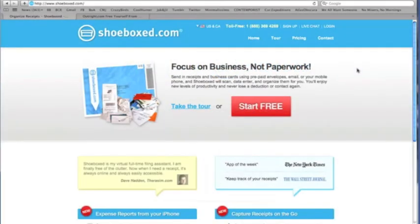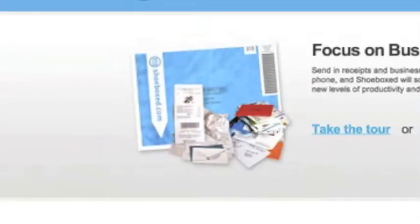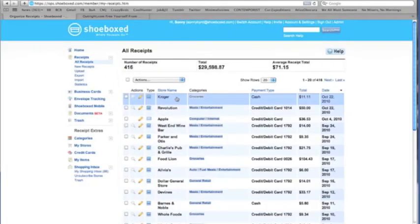Here's how it works. Start with Shoeboxed. Take all of your paper receipts that you need for tax purposes, put them in a Shoeboxed envelope, and drop it in the mail.